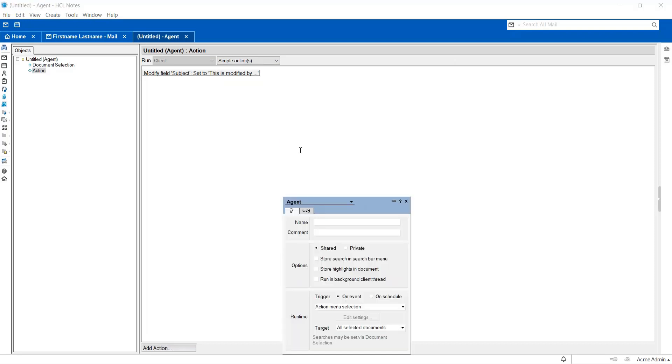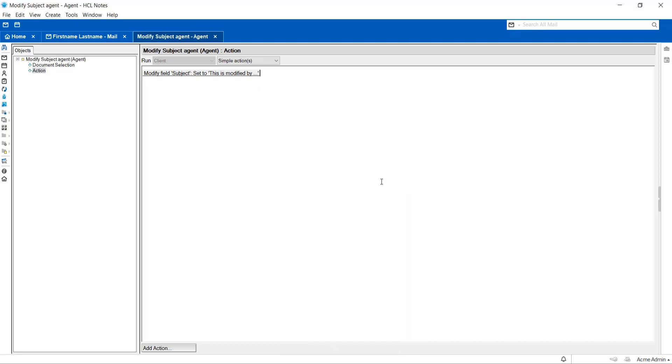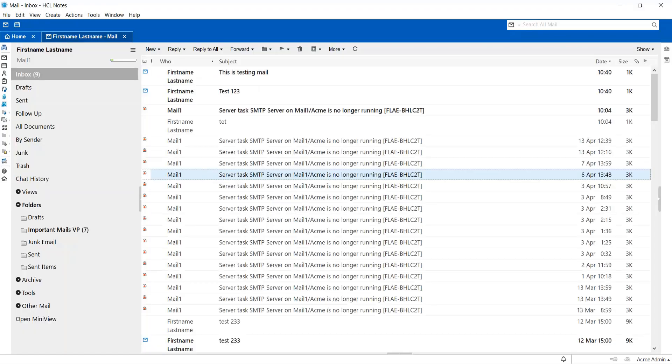I have to right-click and go to Agent Properties and give some name to the agent. Now I'm giving name as Modify Subject Agent and runtime as Action Menu Selection and target as All Selected Documents.